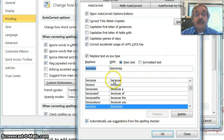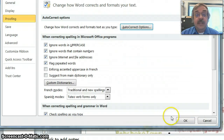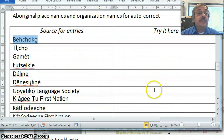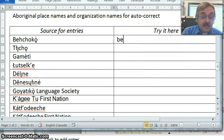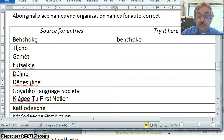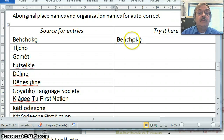Once you've added the entry, it's important to click the OK button — not just close it — and again click OK on the Word Options window. That takes you back to the document. Now we'll try it: I'll type B-E-H-C-H-O-K-O, and as soon as I hit the space bar, it autocorrects to the entry we've made.